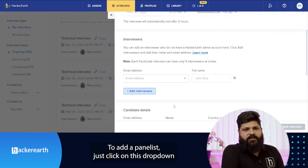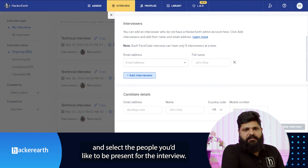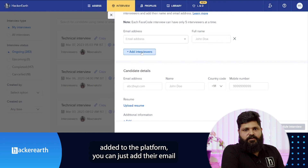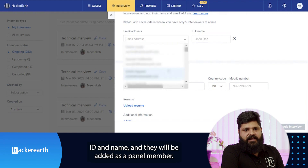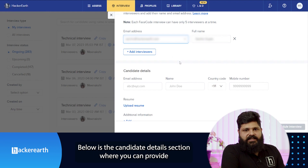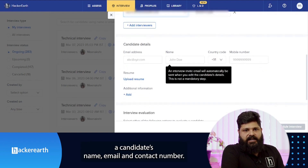To add a panelist, just click on the dropdown and select the people you would like to have present for the interview. If there are people who aren't added to the platform, you can just add their email ID and name and they will be added as a panel member.